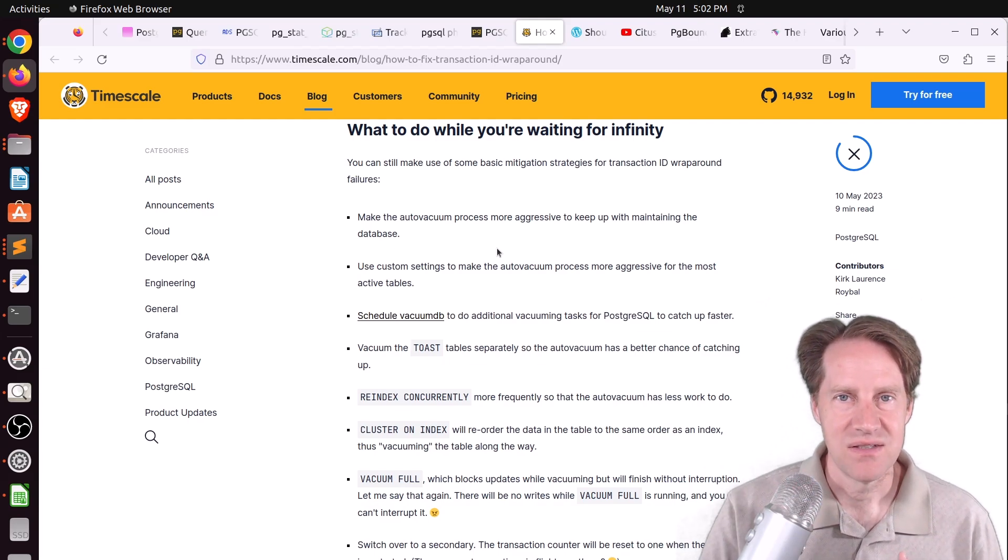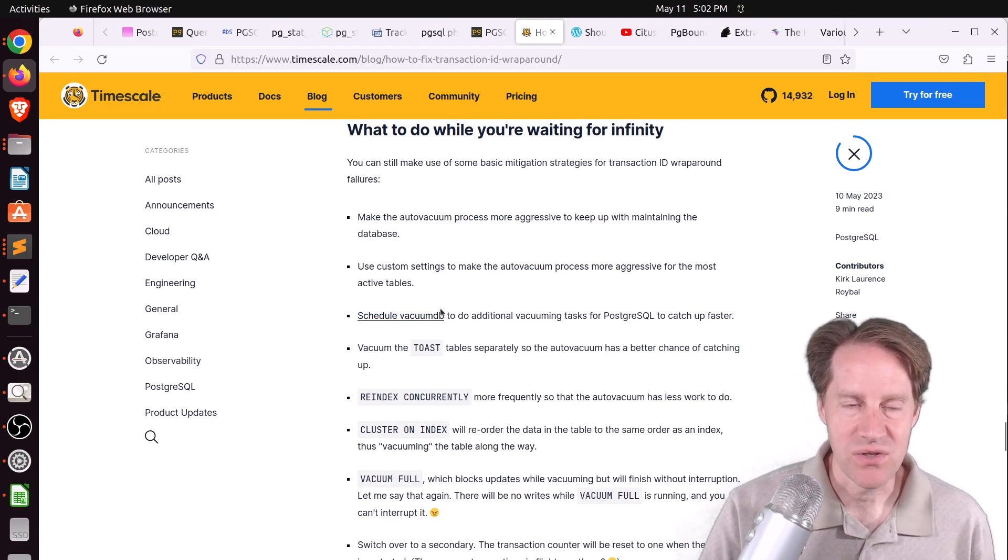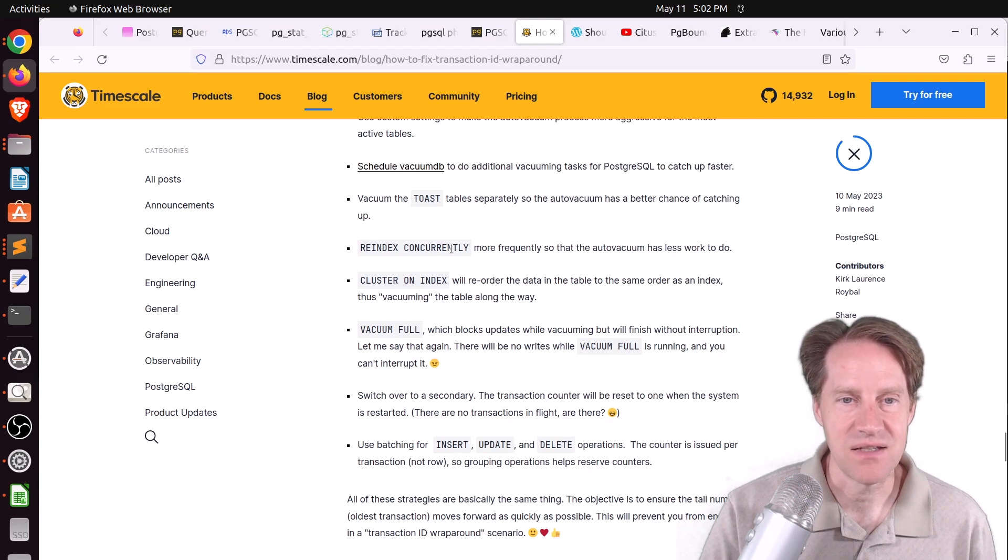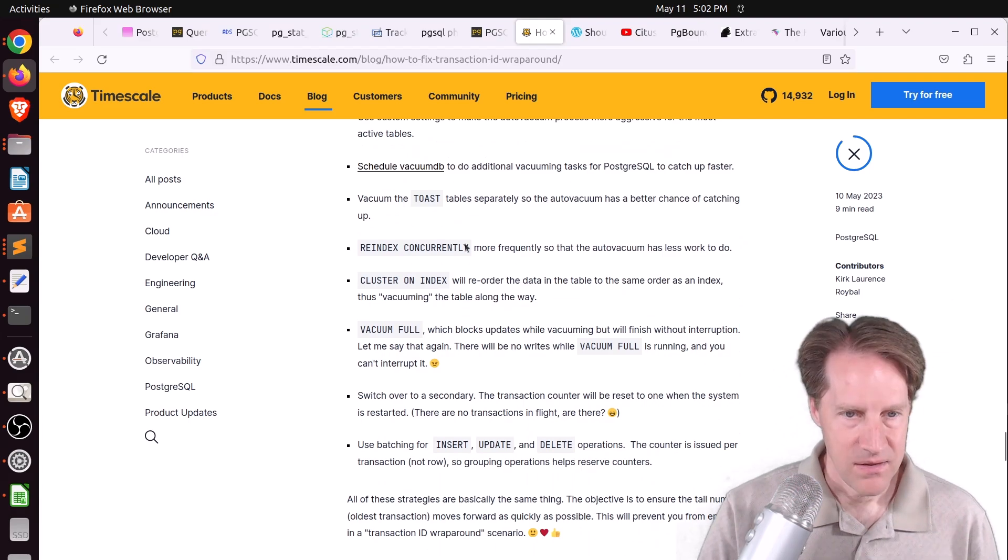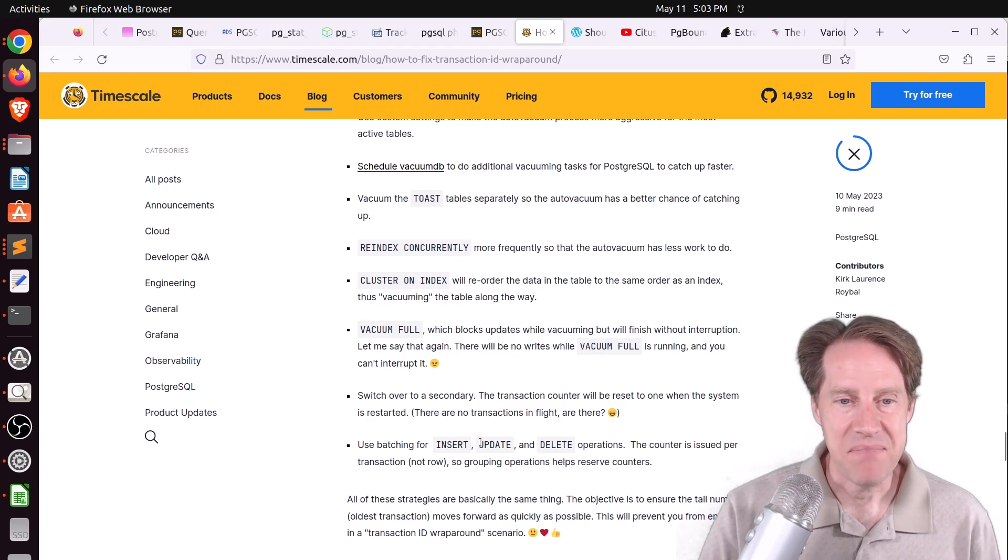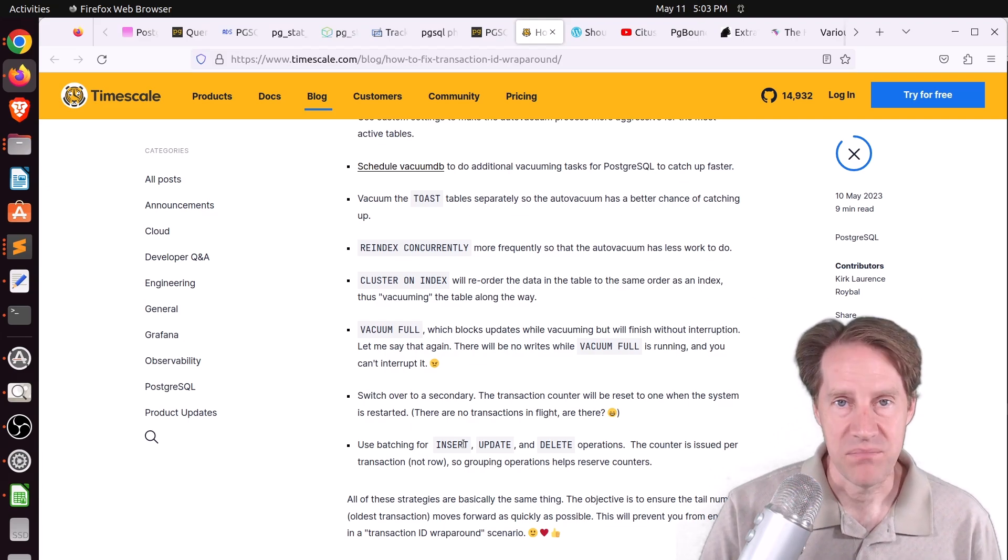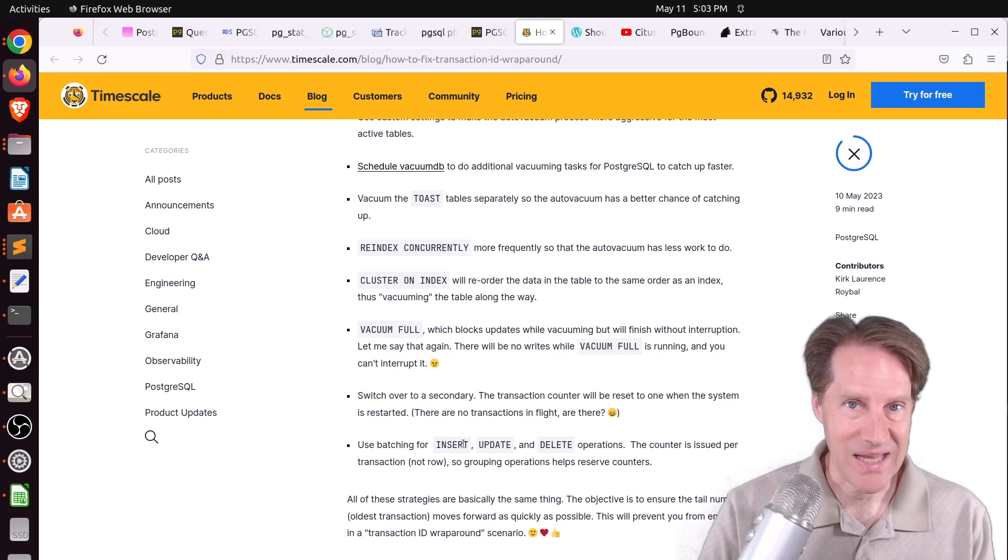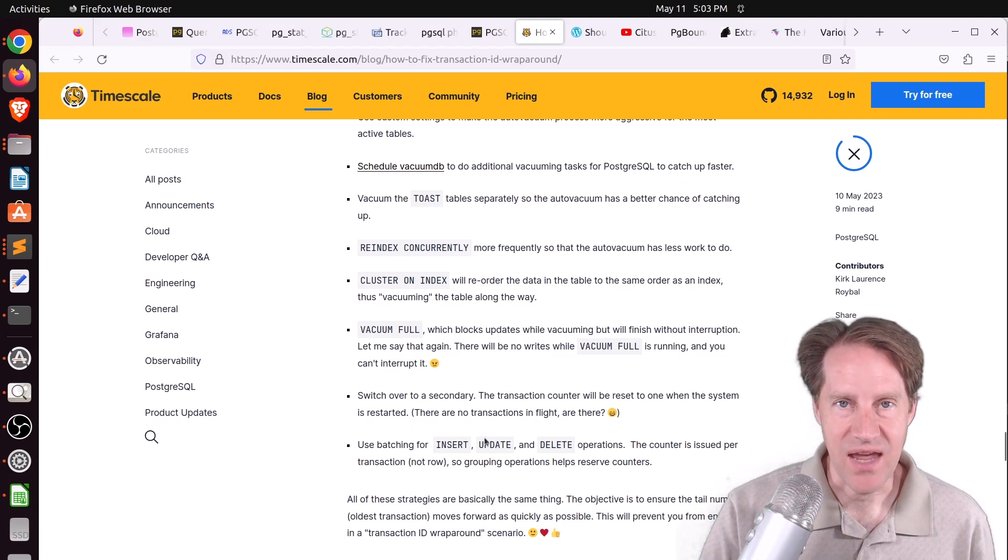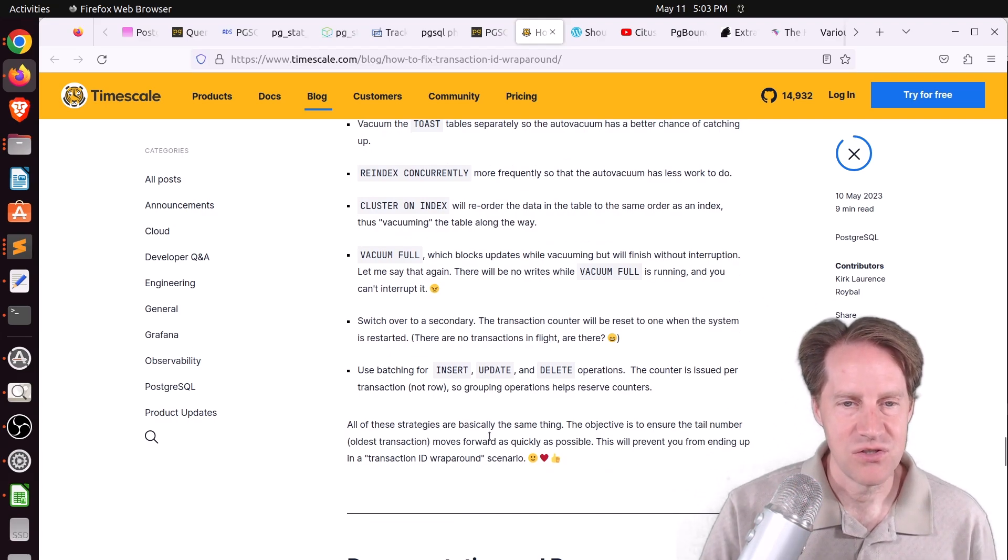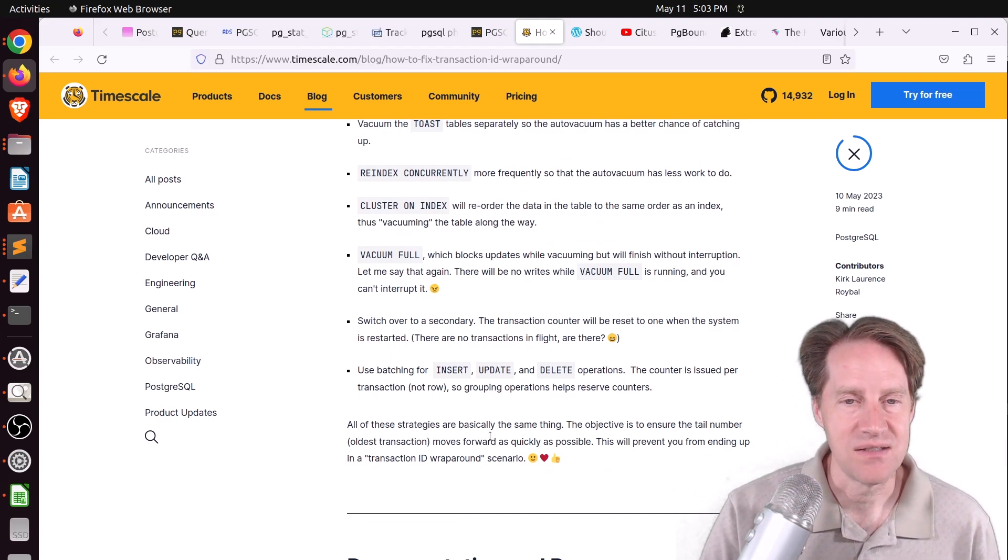The post concludes talking about different ways to make sure your transaction IDs don't wrap around. It basically means keep up with your vacuuming, making sure that your tables are being vacuumed frequently. They talked about manually scheduling vacuums and re-indexing your indexes to keep them as small as possible. Another big one is batching your data changes. If you do one single insert statement with a thousand rows in it, that's just one transaction. Definitely batching your modifications will help minimize your transaction row usage.